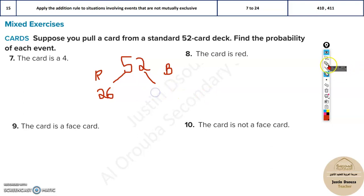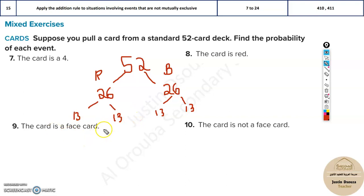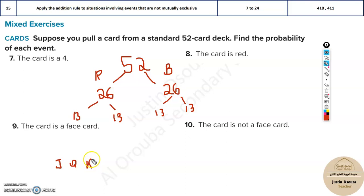There are two suits in red — that is hearts and diamonds — so it is 13 and 13. Even with the black suits it is 13 and 13; there are spades and clubs. About face cards: if you have seen a deck of cards, you might know there is jack, queen, and king. Only these three have a face of a person in them, so jack, queen, and king are the only face cards.